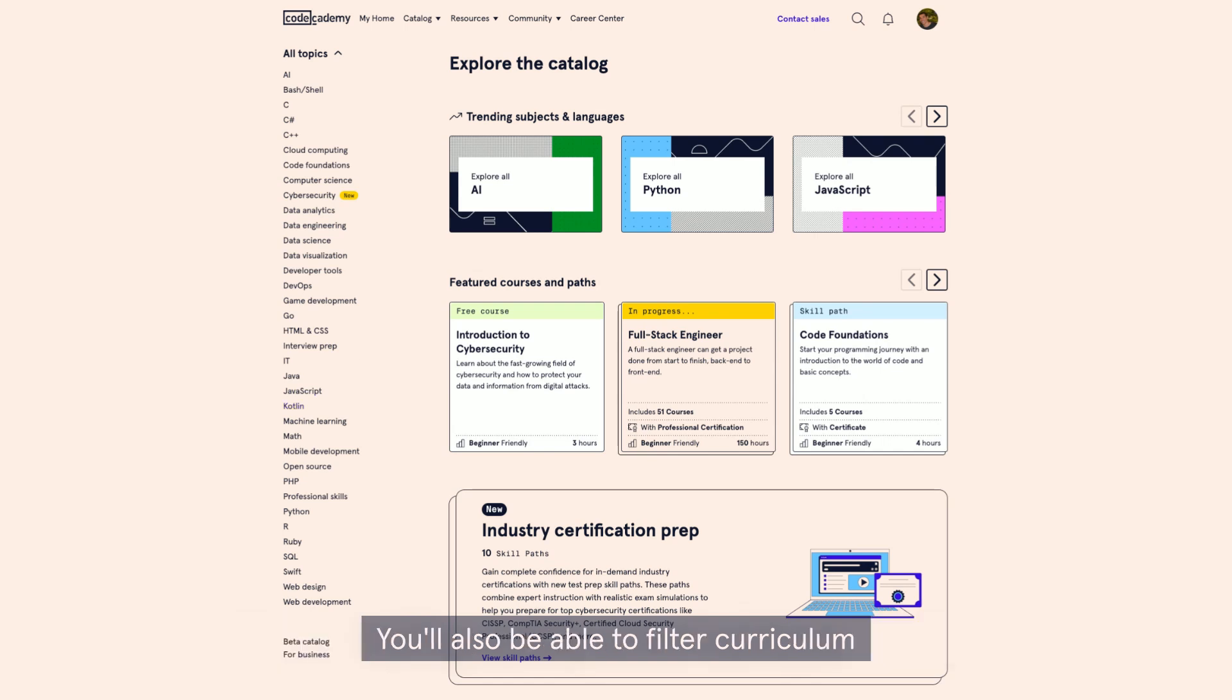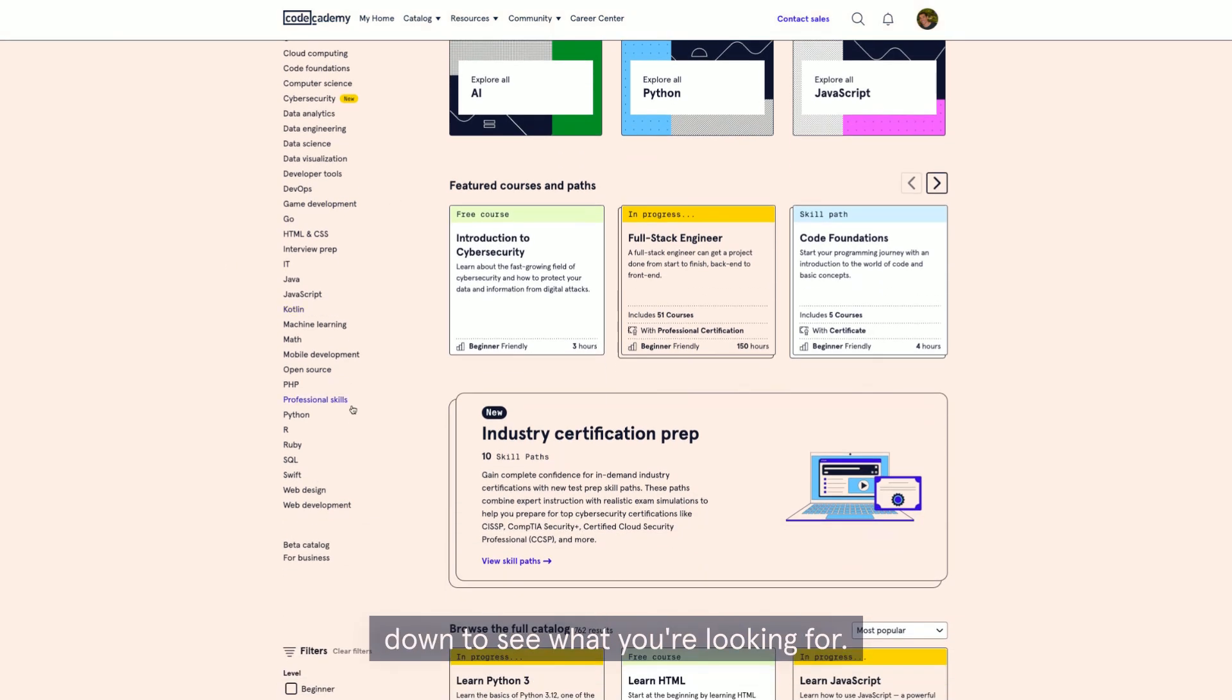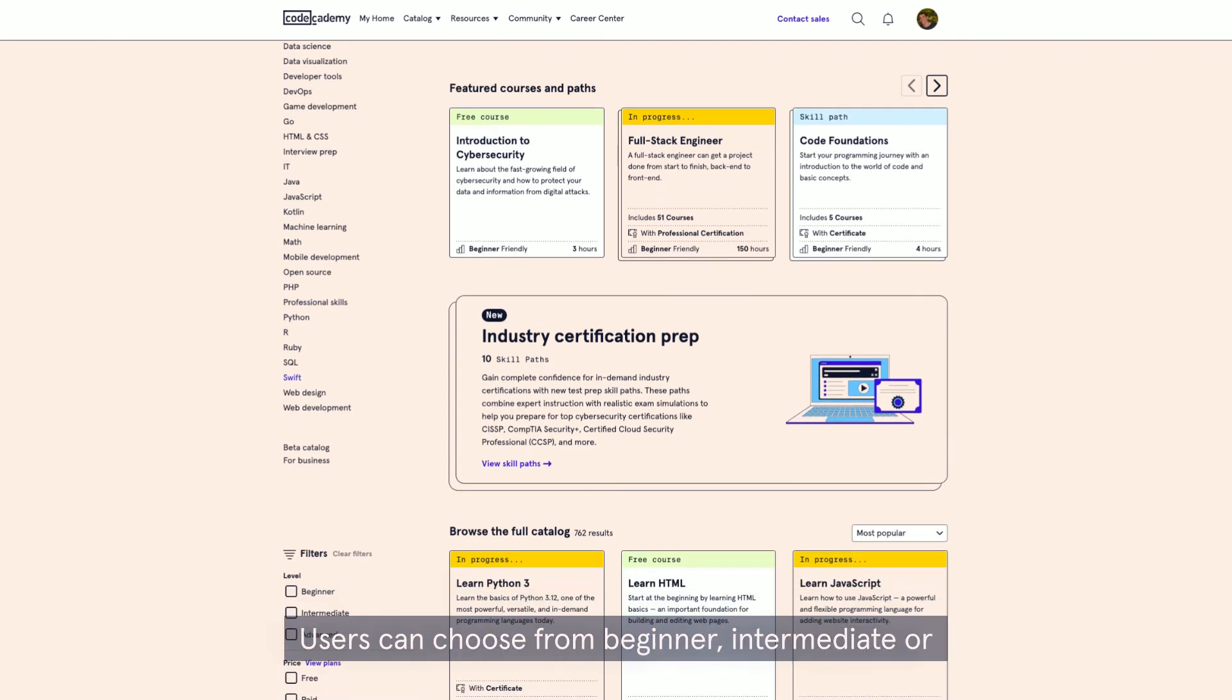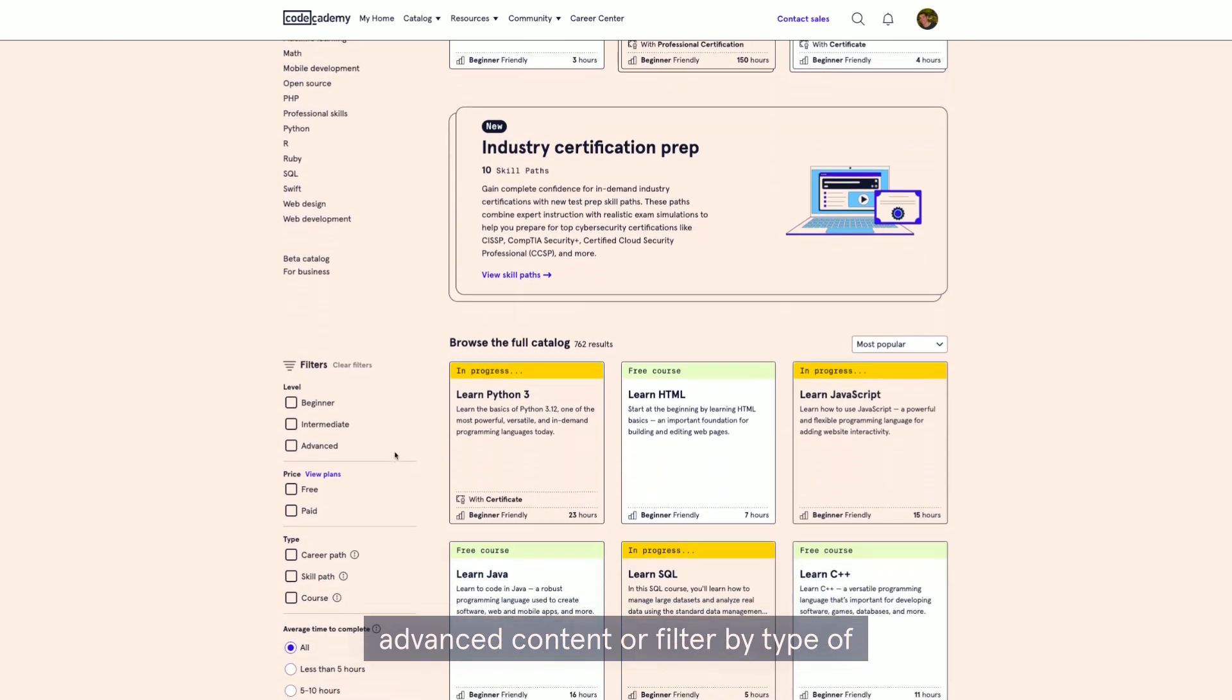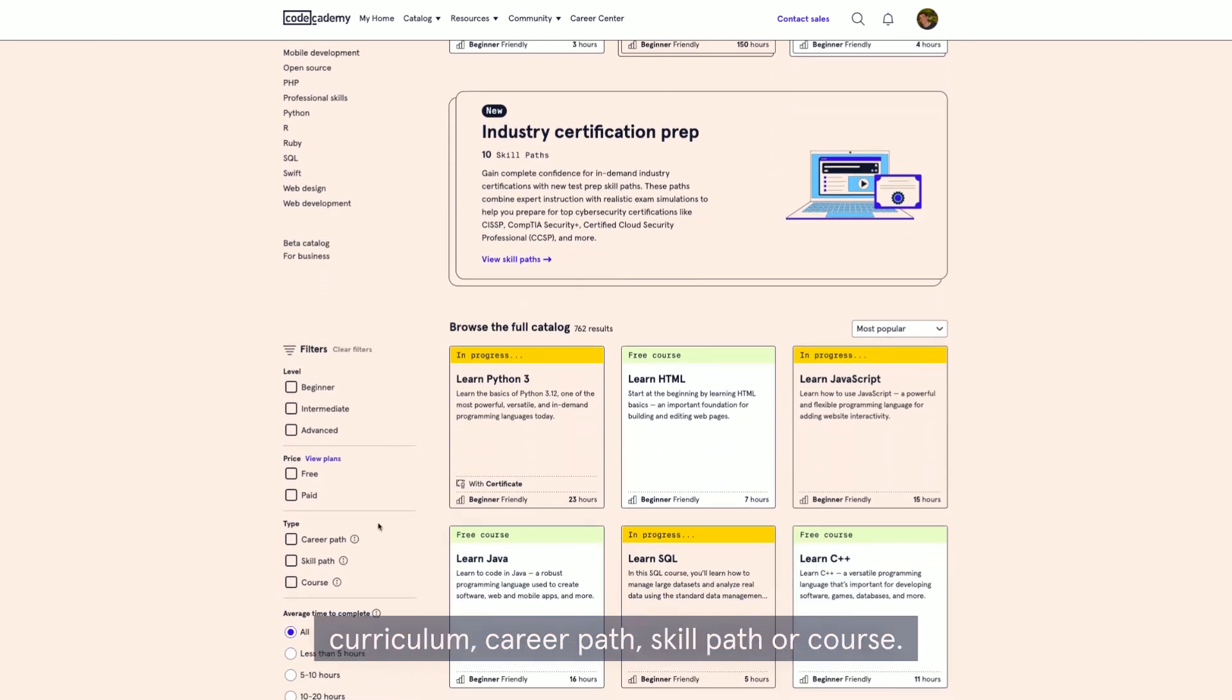You'll also be able to filter curriculum down to see what you're looking for. Users can choose from beginner, intermediate, or advanced content, or filter by type of curriculum, career path, skill path, or course.